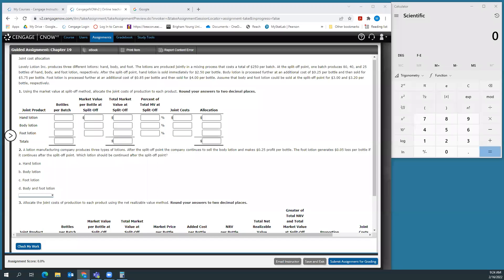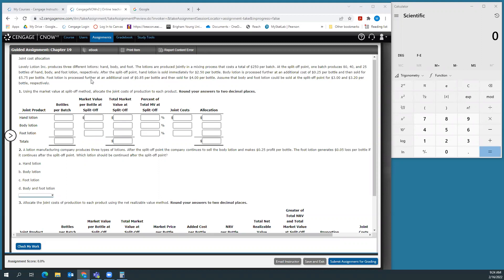Hey everybody, welcome to the guided assignment for chapter 19. This is a joint cost allocation problem. I think it's one of the easier problems we'll see, so hopefully it will outline the process and you can then apply that over to the homework.